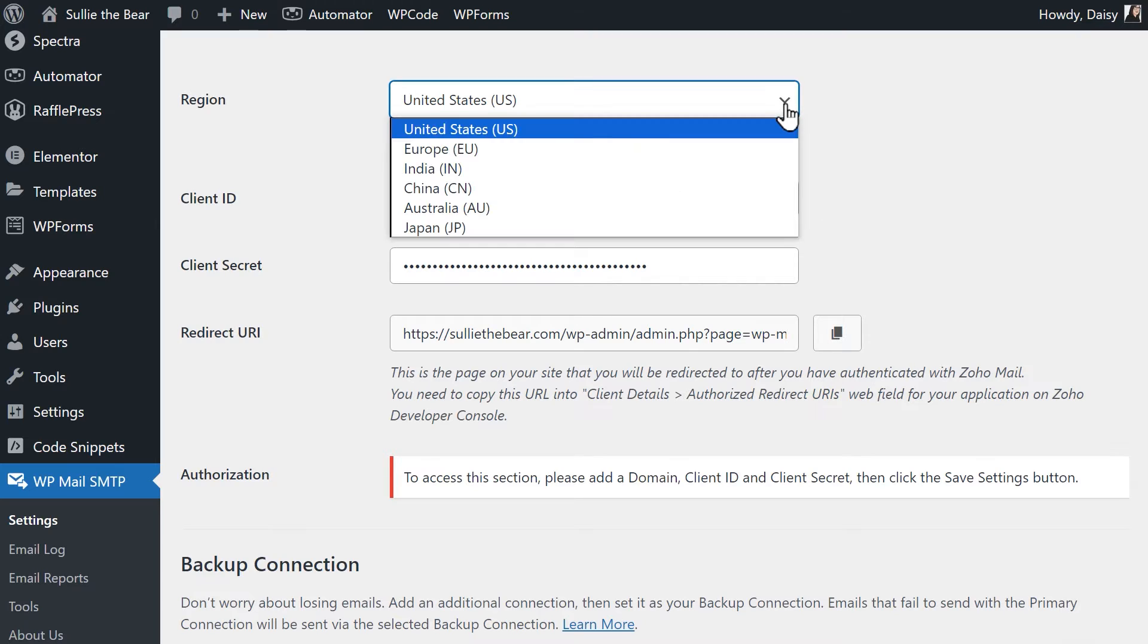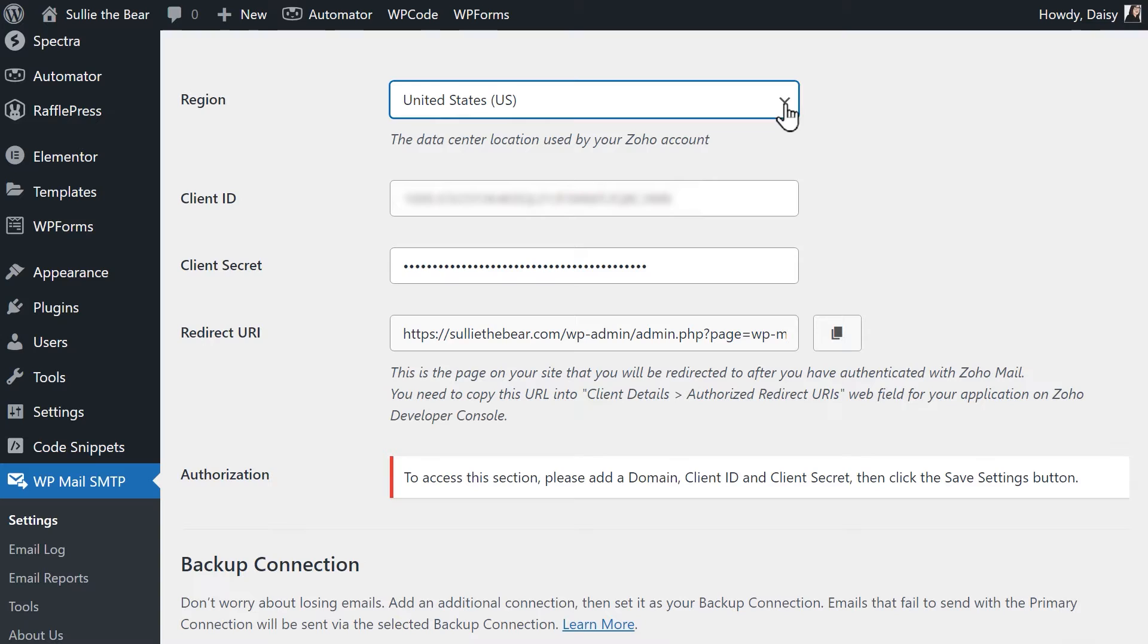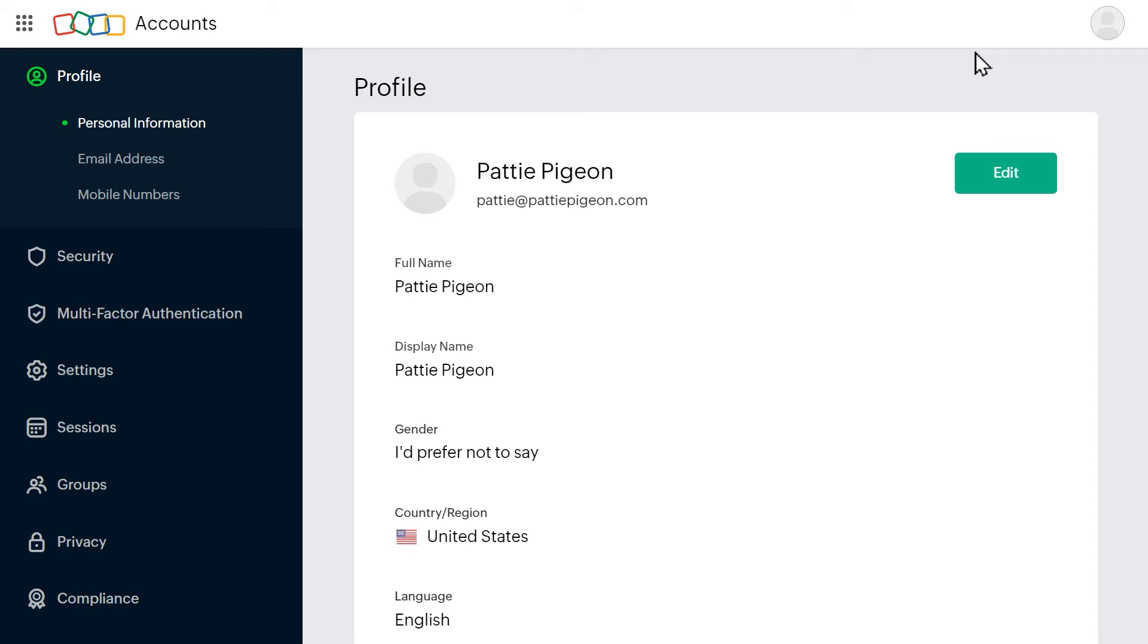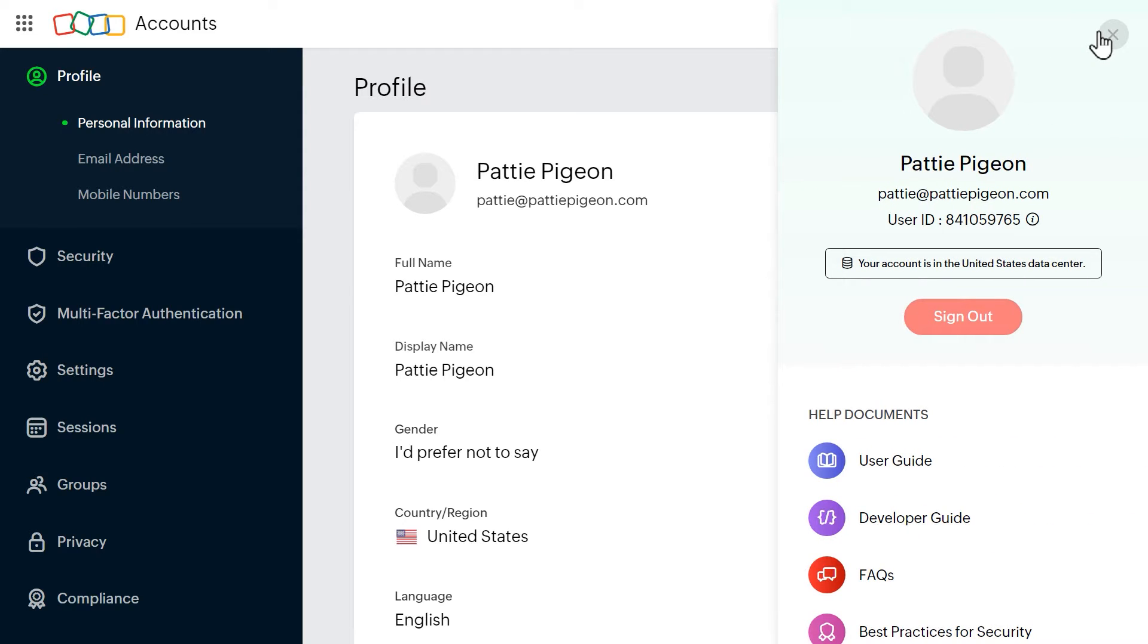In the Region drop-down, select which data center your account is based in. If you don't know, you can log into your account and click on your avatar on the top right corner. This will open a sidebar that contains some of your account information, including your data center location.